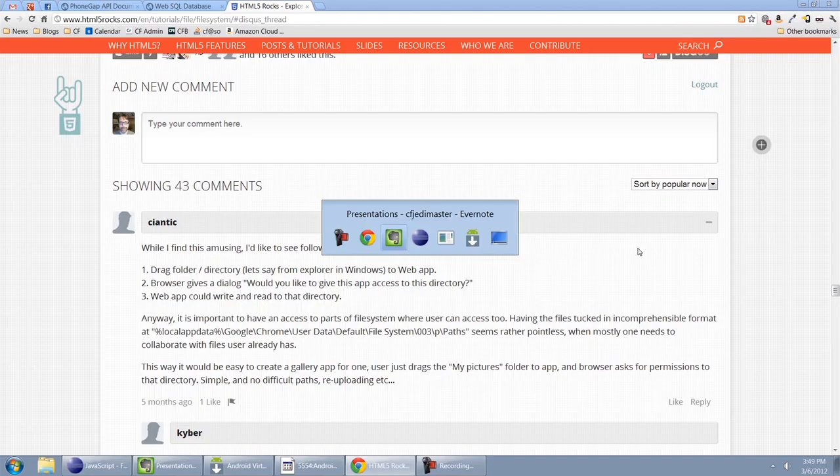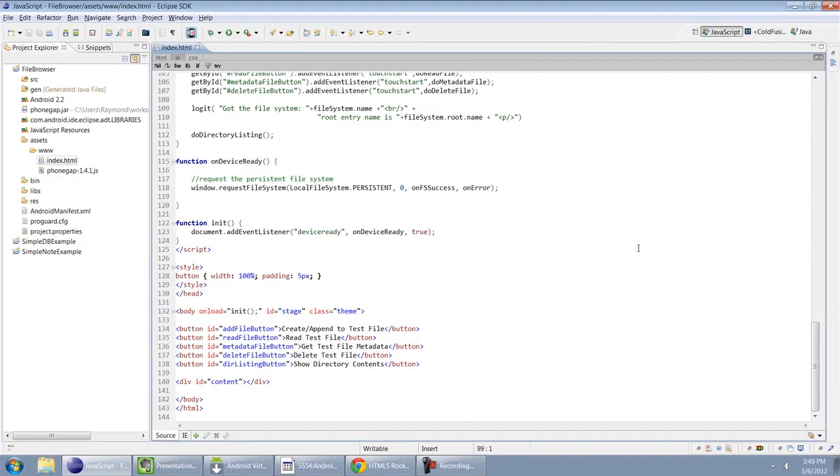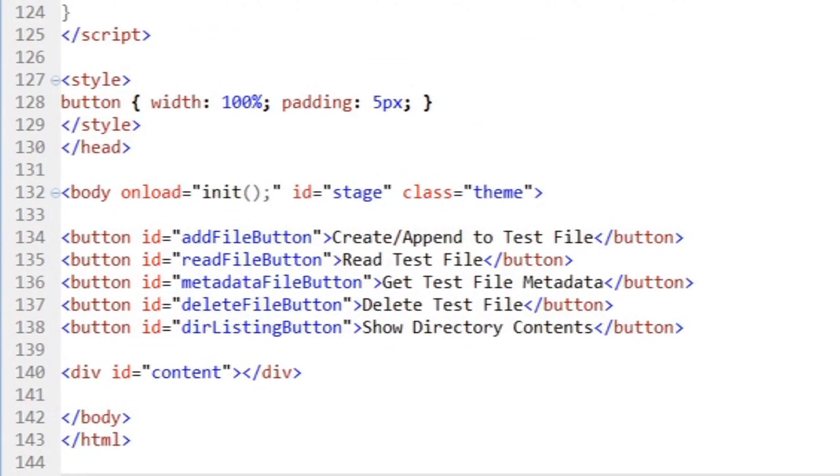So what I've done is build a very simple demo that shows just a few of these APIs. Let's take a look at it. So what I have here is some basic HTML that's going to allow me to test various different functions. You can see I have one for creating or appending to the test file, reading from the file, getting metadata about the file, erasing it, and just doing a real basic directory list.